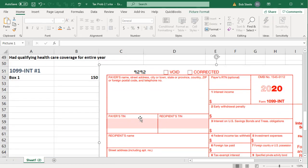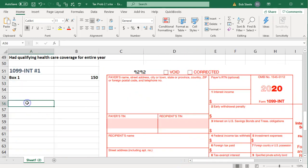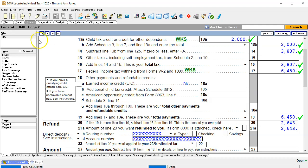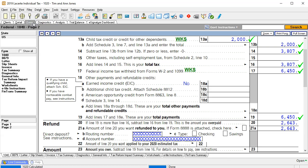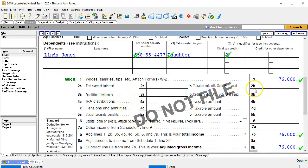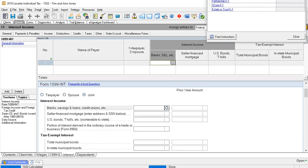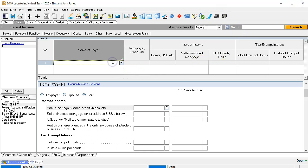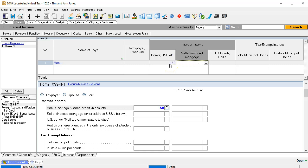We also have the 1099 INT for interest. It's typically just going to have box one on it for simple interest. If you have any other boxes checked off, you can look at the instructions. Things like tax-exempt interest we'll talk about in a future presentation. Going back to the forms, we navigate to income, interest, and the 1099 INT entry. I'm going to say this is for Bank One with an amount of $150.